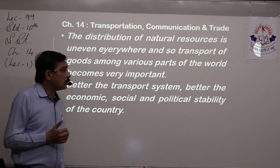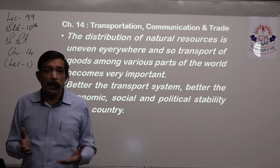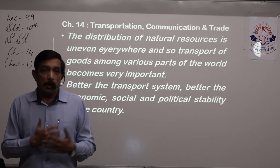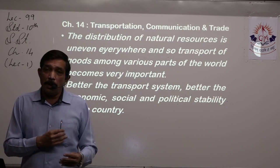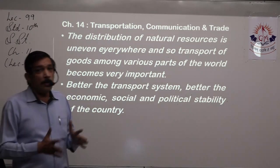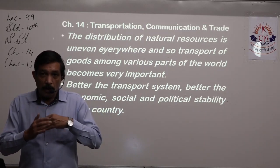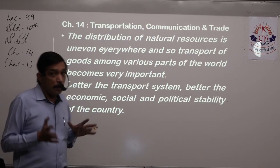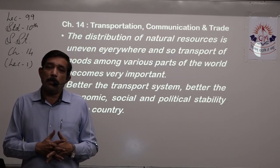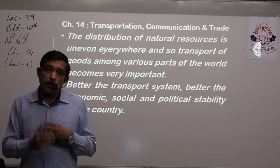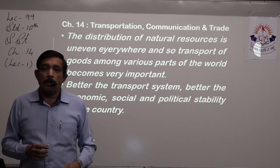Better the transport system, better the economic, social, and political stability of the country. As money keeps changing hands and everybody has money, the economy becomes quite sound. For the economic condition of the people and the country to remain sound and keep improving, we need a fast and better transportation system. Our social development will keep happening, political stability will continue, and thus the country will keep developing — and when the country develops, people also develop and enjoy a good standard of living.